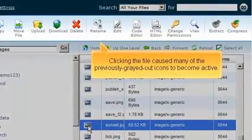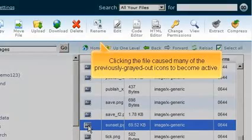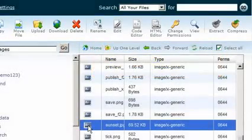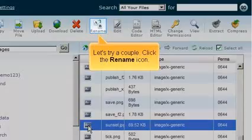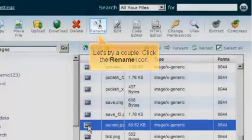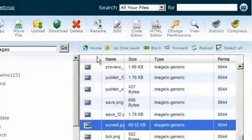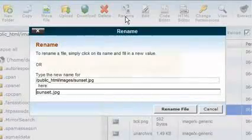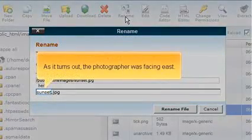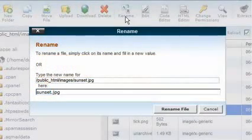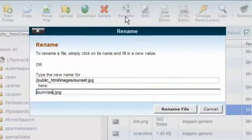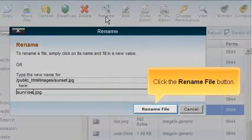Clicking the file caused many of the previously grayed-out icons to become active. Let's try a couple. Click the Rename icon. As it turns out, the photographer was facing east. Click the Rename File button.